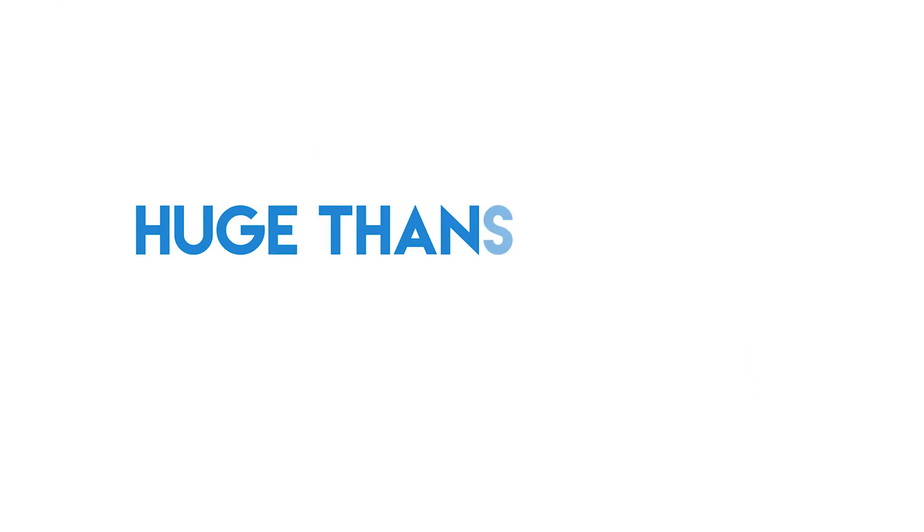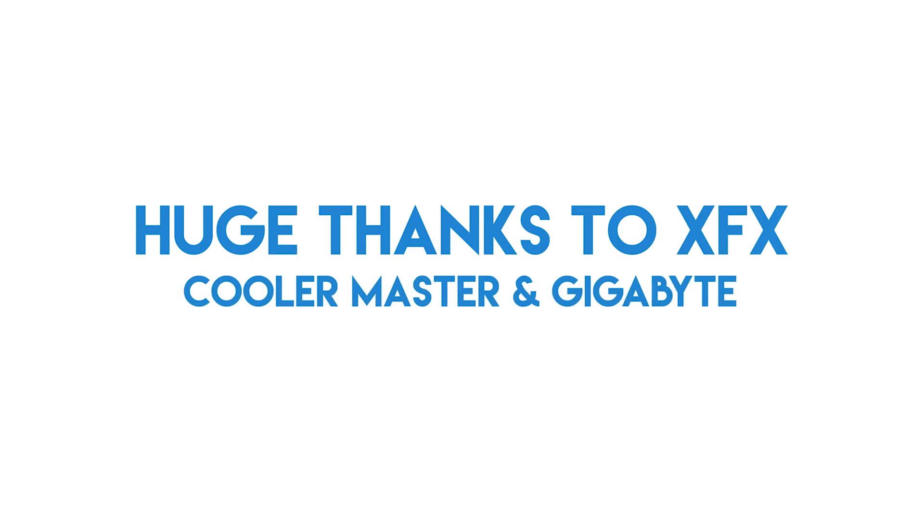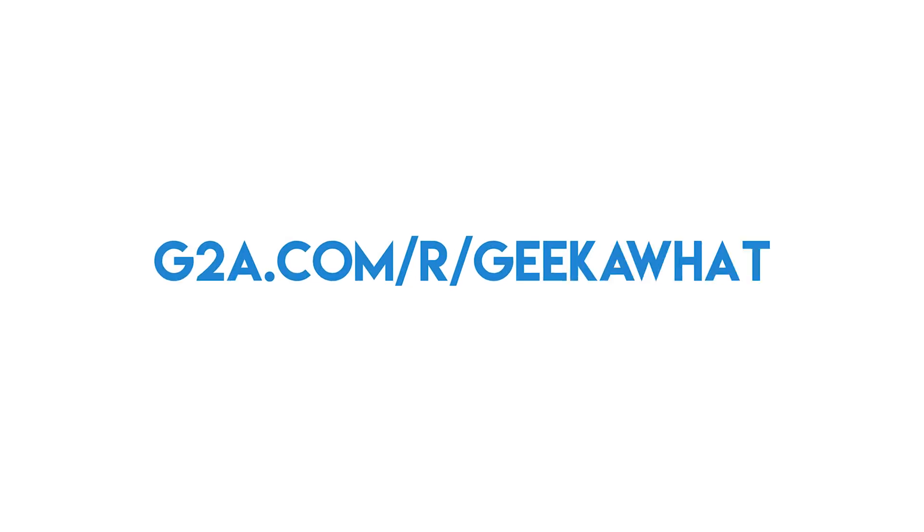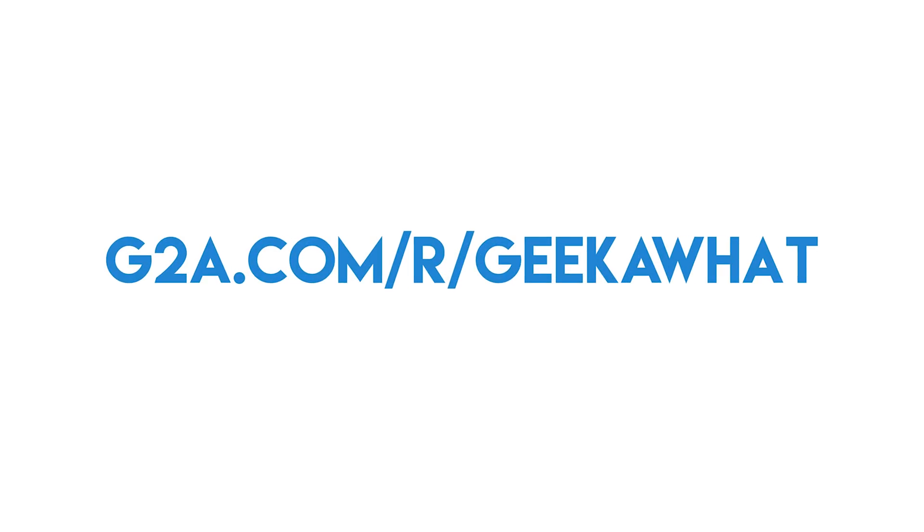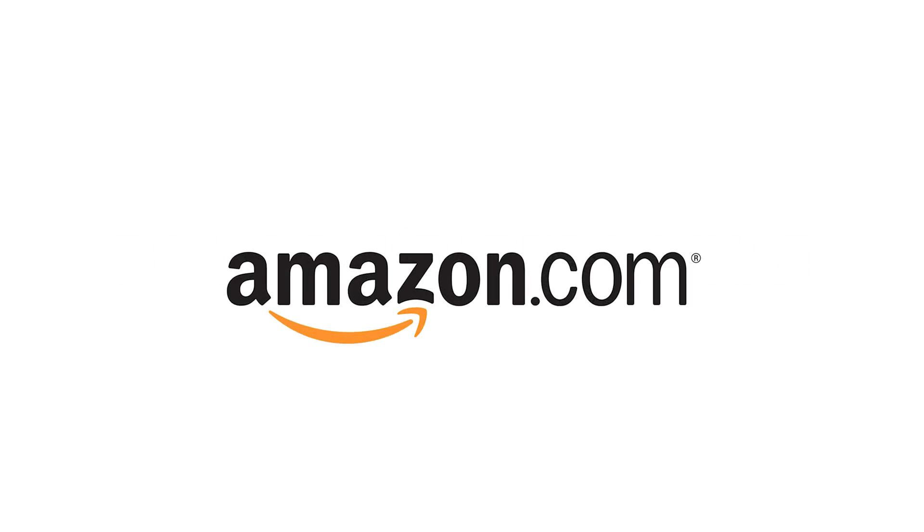Before going any further, I'd like to take 10 seconds of your time to thank XFX for making this build possible, with additional thanks out to Gigabyte and Cooler Master for their support. These amazing companies really did make this build possible, and if you'd like to get some cheap games, head over to g2a.com/r/geekawatt, link in the description below, of course. And remember, Amazon links to everything mentioned are in the description. But let's get back to the video.